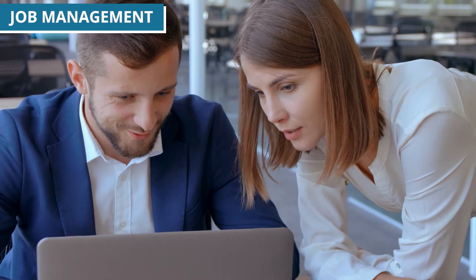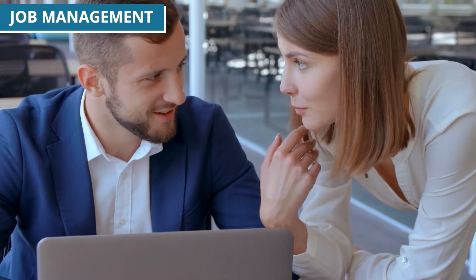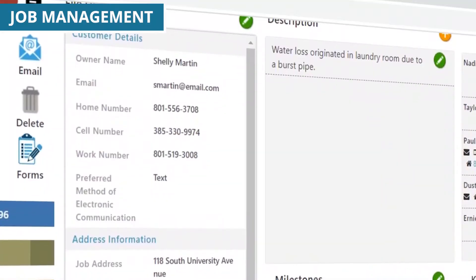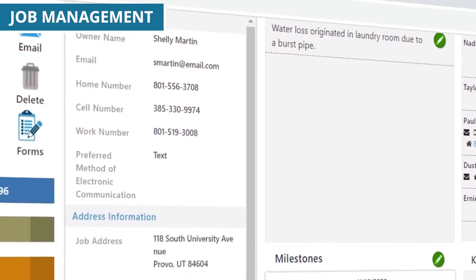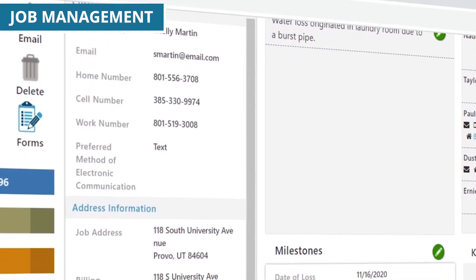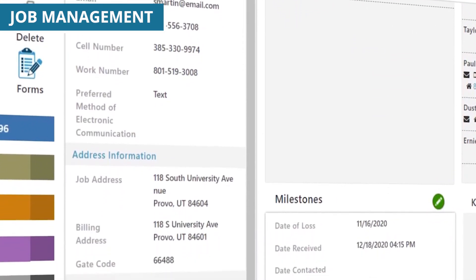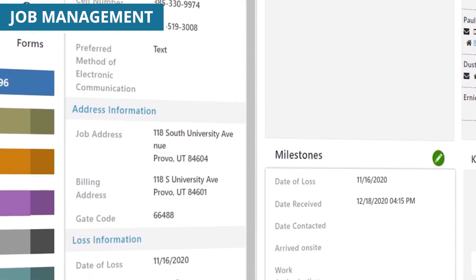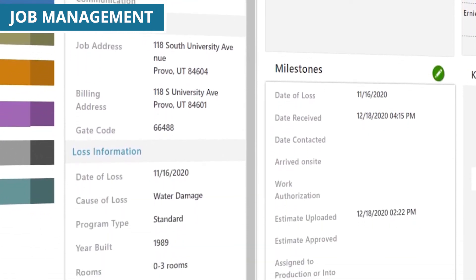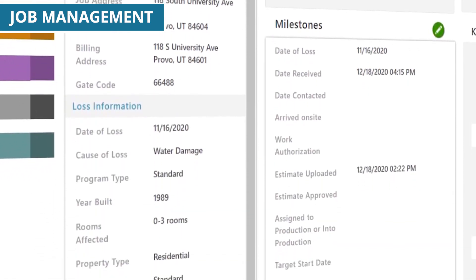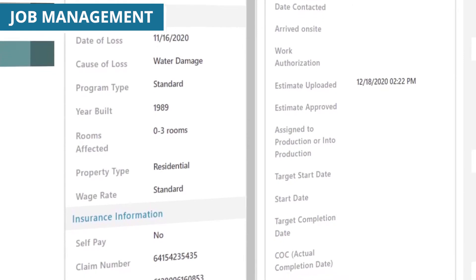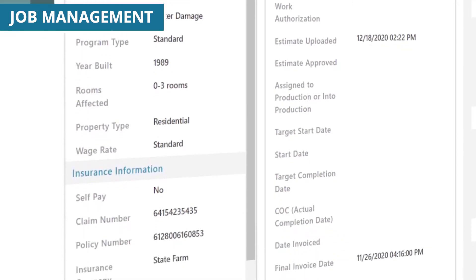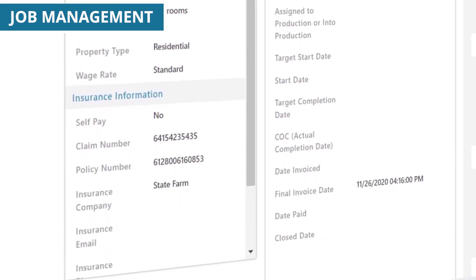Office documentation and review of job performance is intuitive and convenient with Accelerate. Users can effortlessly reference key job details, such as customer details, job address, and loss information, all within a single view, adding convenience and saving time in your job overview.